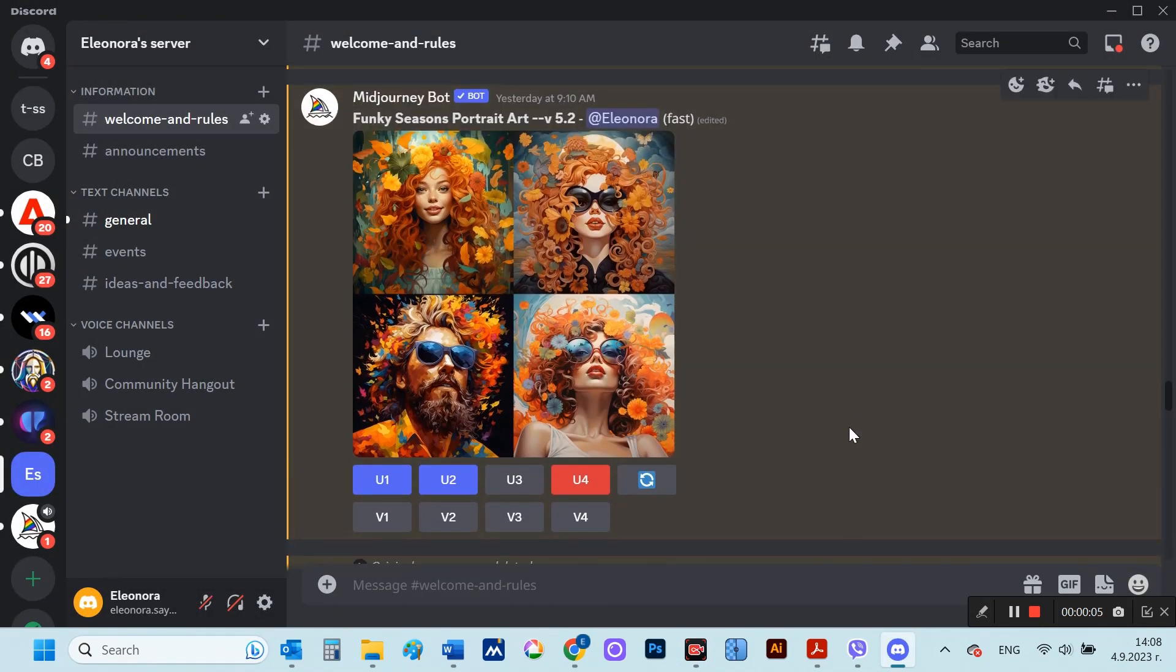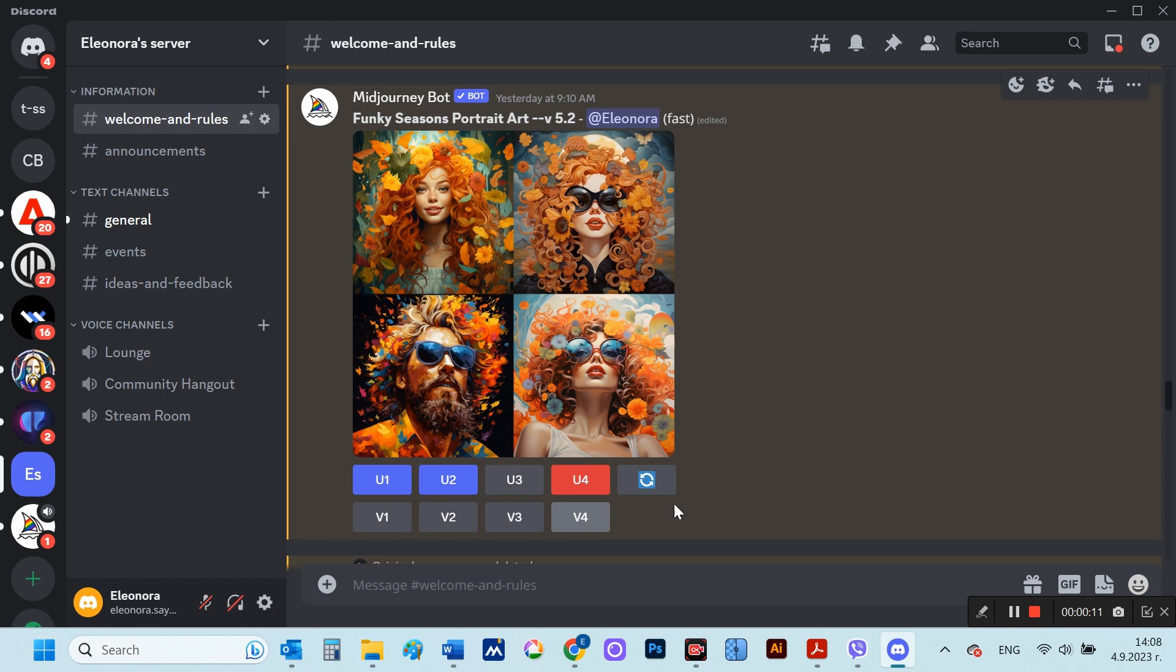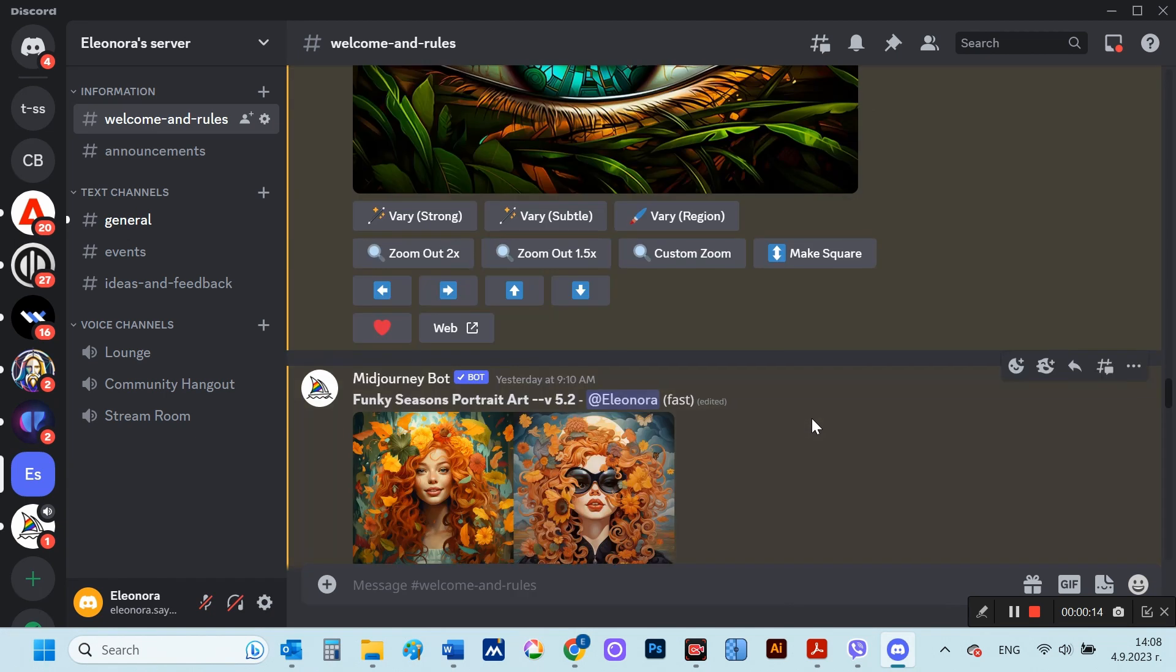This is accessible from the V1, V2, V3 and V4 buttons, which are positioned below the generated four images after the prompt is released.